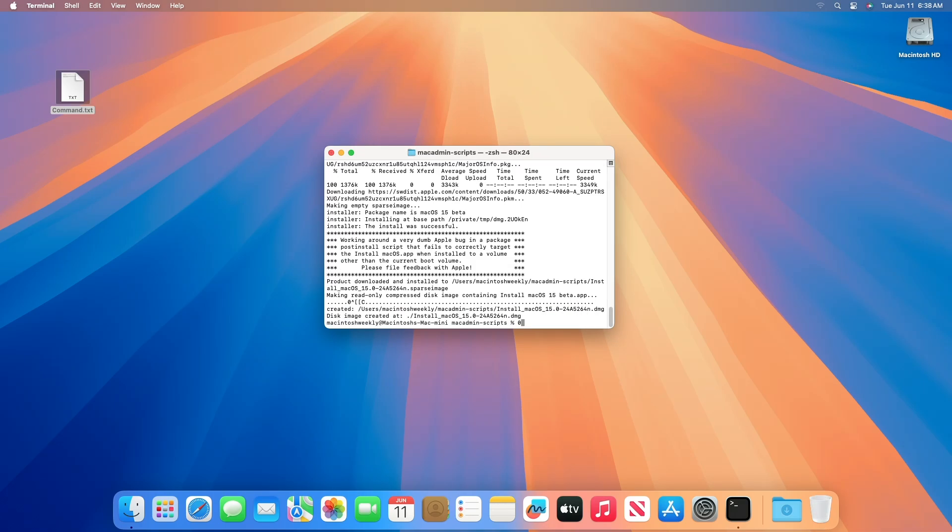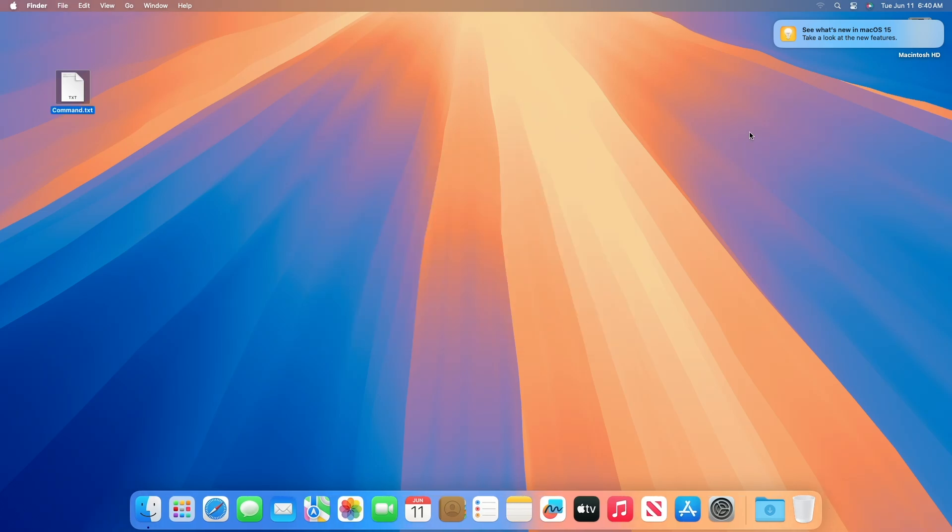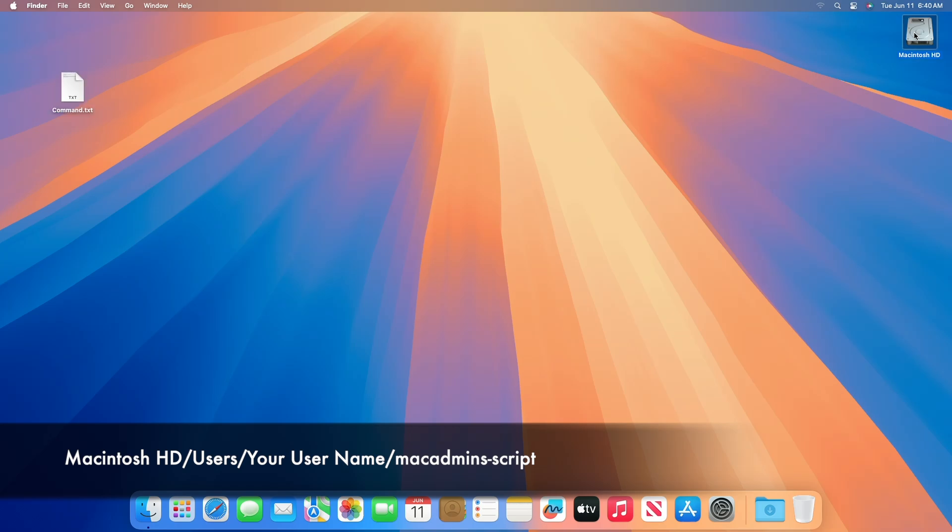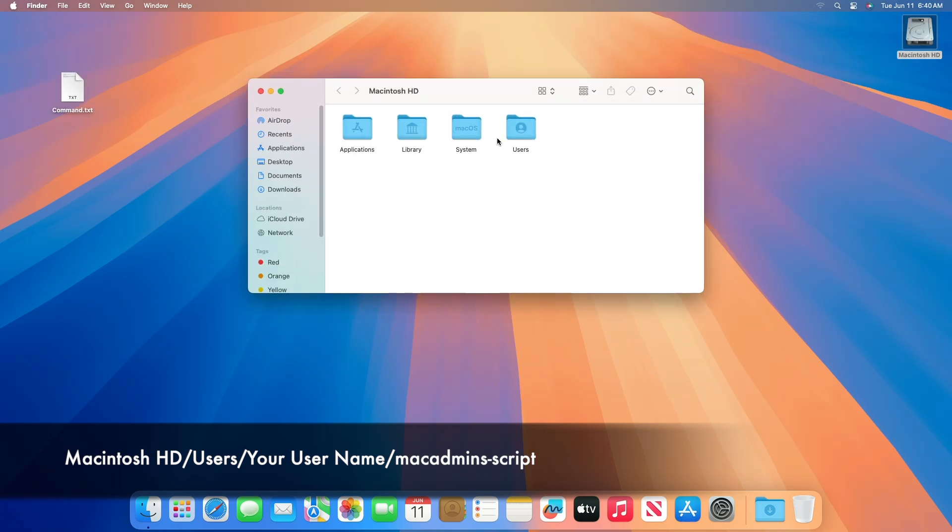Once the download is completed and disk image is created, quit Terminal and you'll find the macOS installer in the DMG file in the following directory.